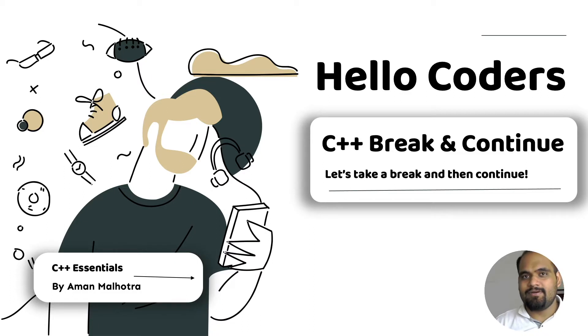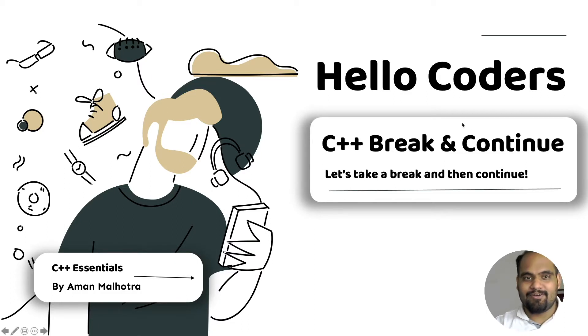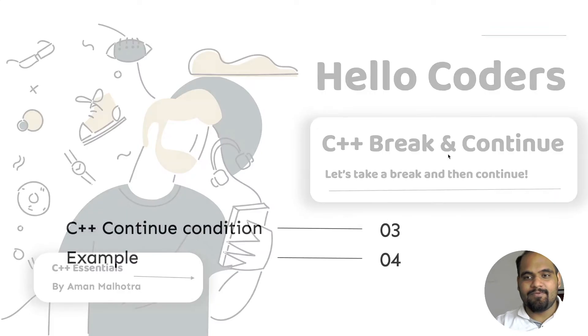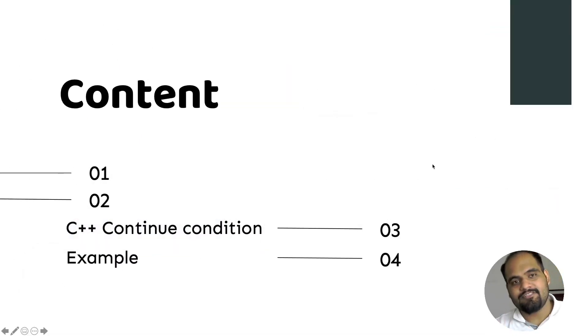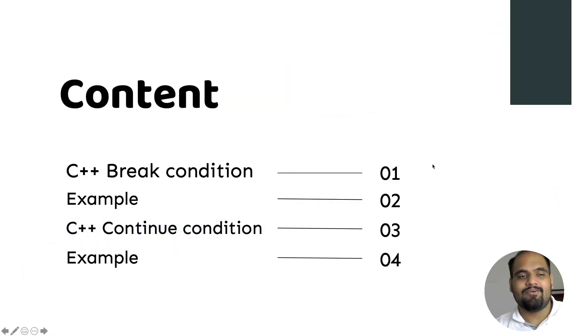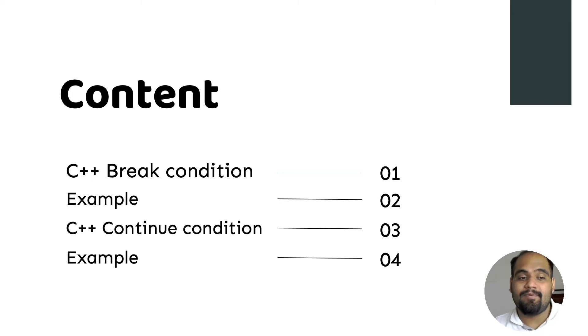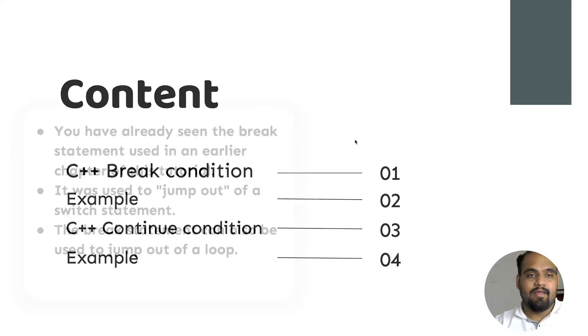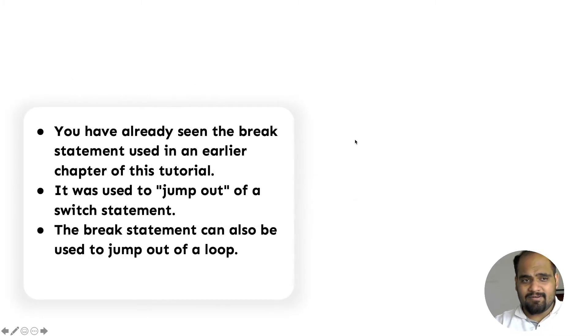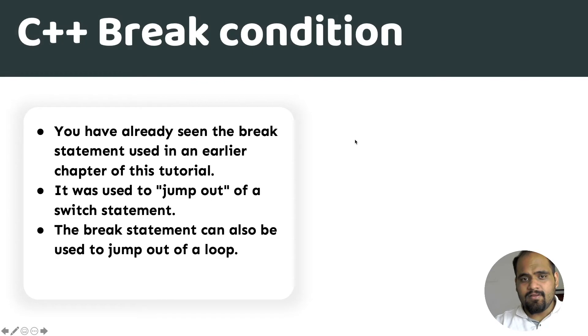Hello and welcome back everyone to the 16th video. We're going to talk about break and continue. The contents will cover break condition with an example, and continue condition with an example as well. Let's start.